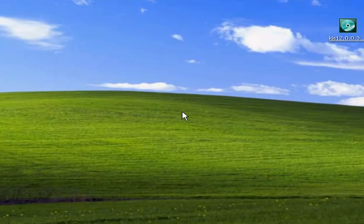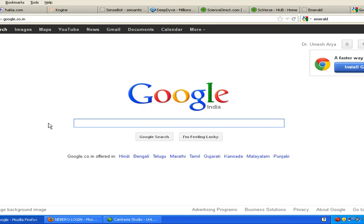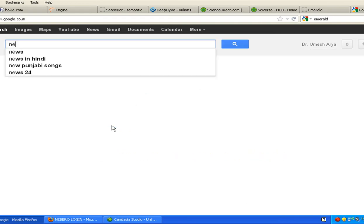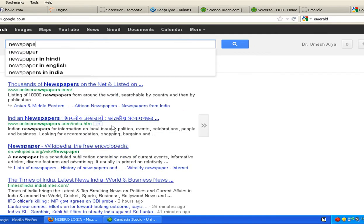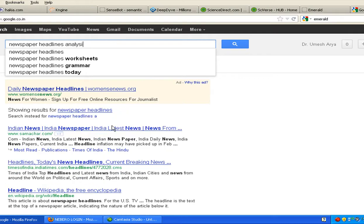Hello friends, this is Dr. Umesh Kumar Arya, Faculty of Media Studies. In this tutorial, we would learn how to maximize our search results using different search engines. As we know, Google is the biggest search engine used by the maximum number of people, but it is meant for general purpose search. There are many other search engines which are specifically meant for researchers. We would search a research topic in different search engines and see how they come out with different results. First, we would start with Google and enter 'newspaper headlines analysis'.